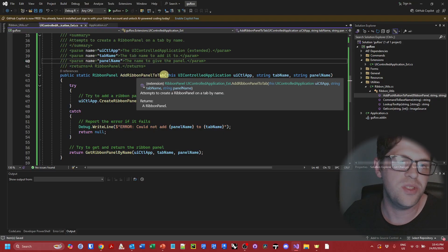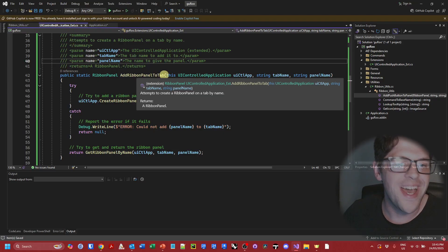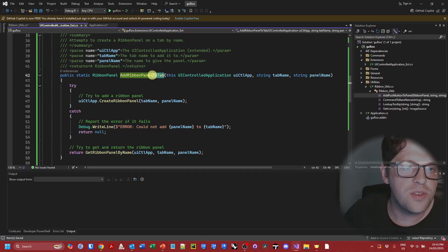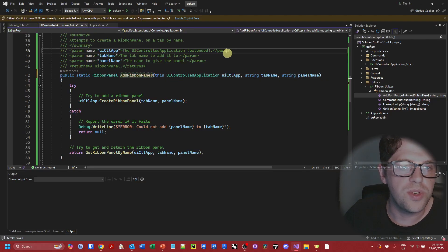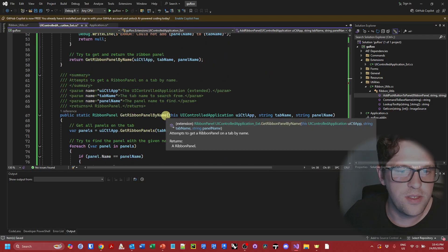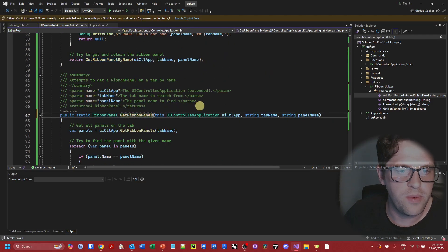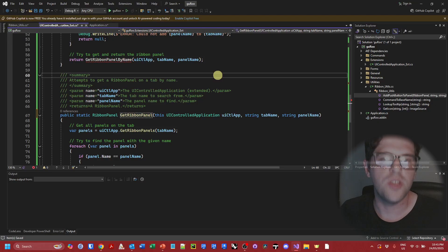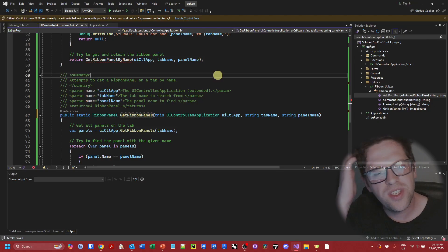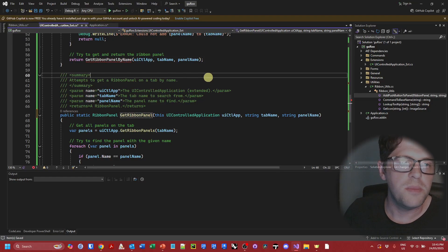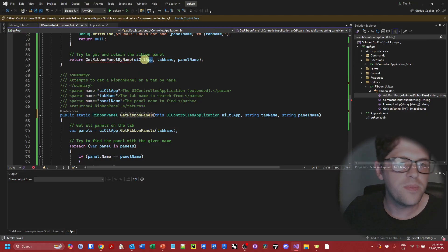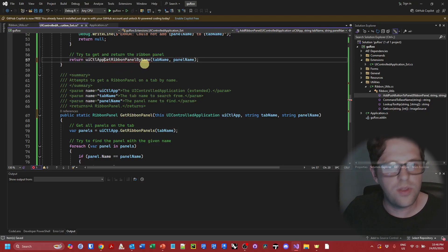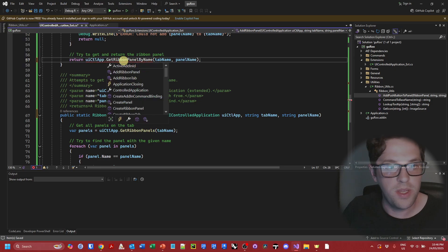And let's just say this is get ribbon panel because we're going to apply these to the UI controlled applications, so we don't actually need these functions to be as descriptive as before because some of this is sort of implied. So again we can shorten this to an extension method and modify our name.